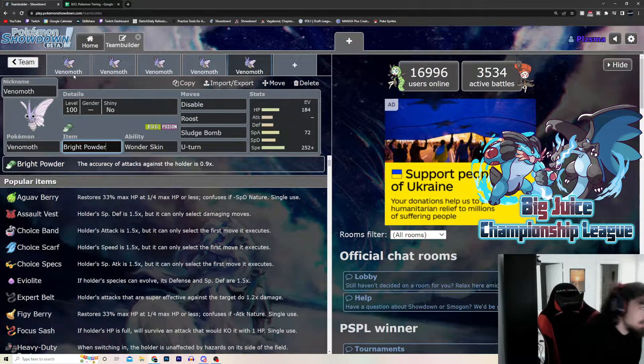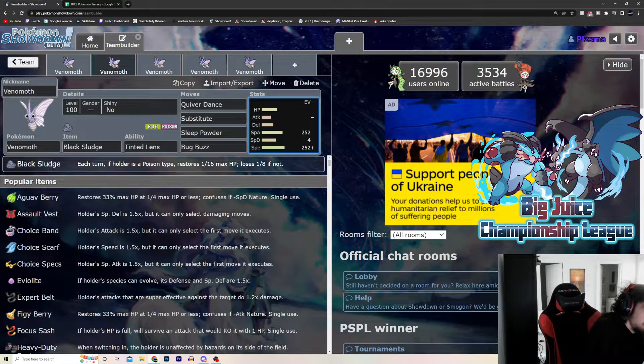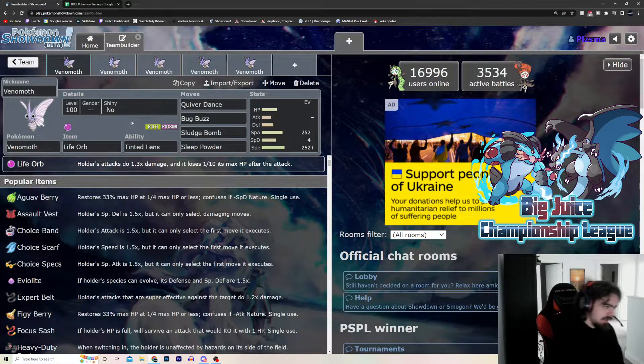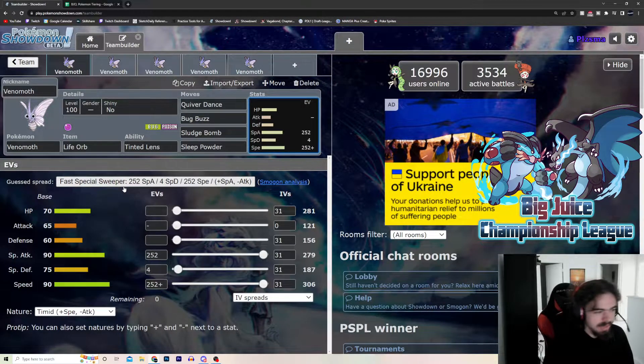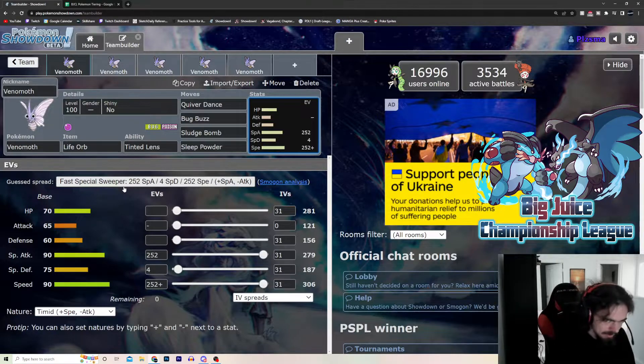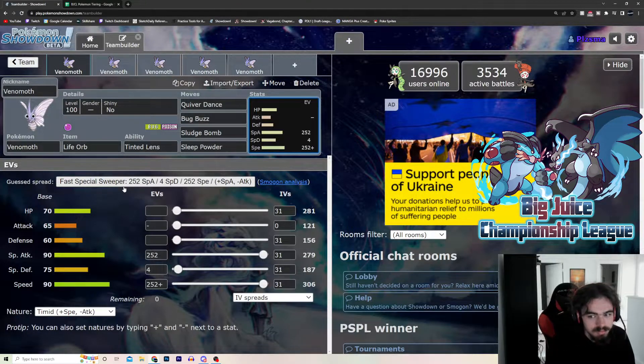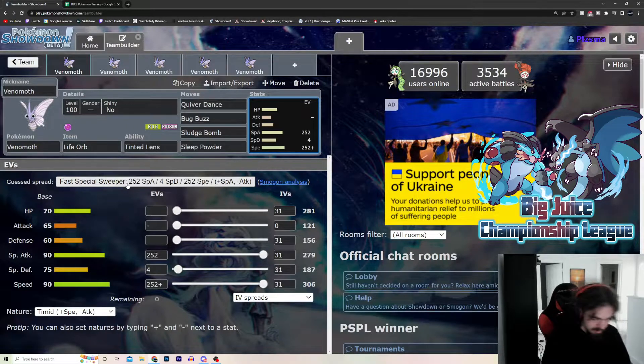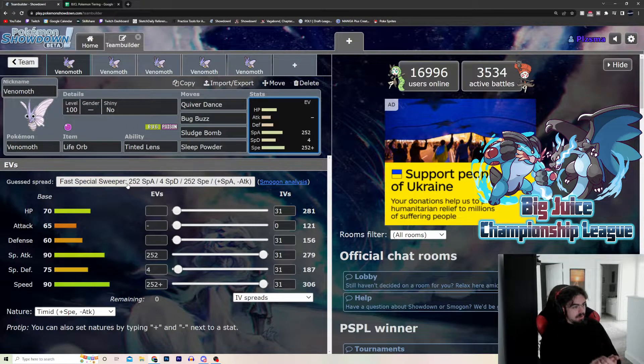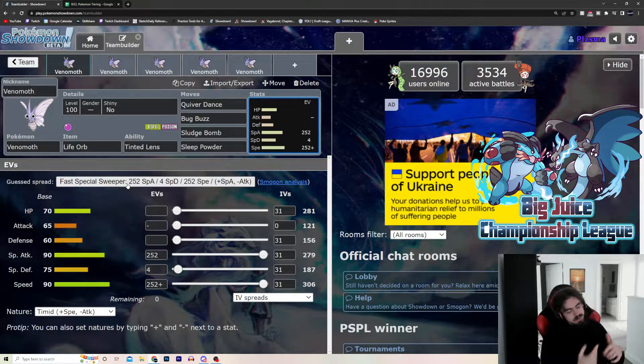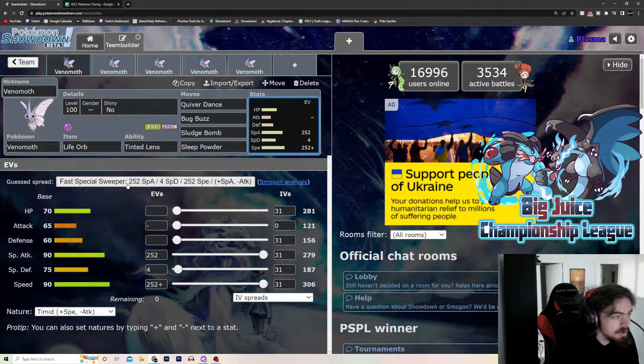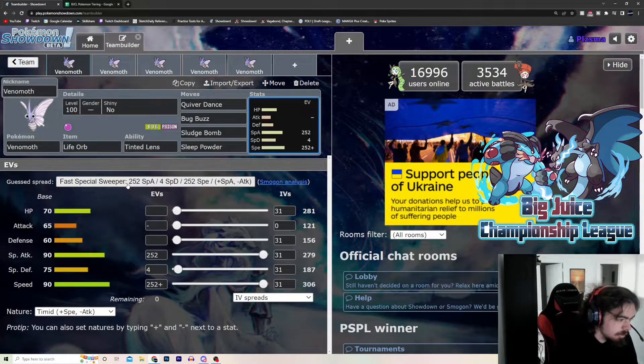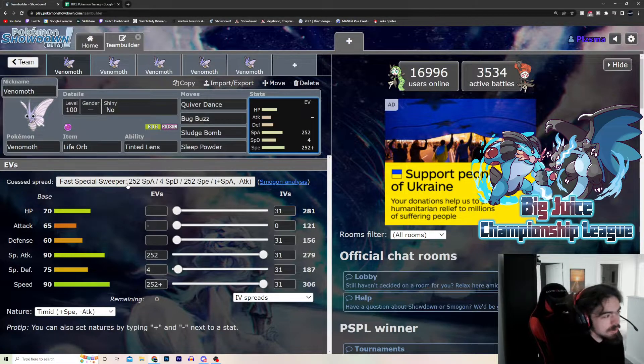But really, where Venomoth shines is these two sets. The Black Sludge, Sub, Quiver Dance set, and the Life Orb set. Again, Tinted Lens just makes it so there's actually nothing that can switch in if you get plus 2. Even if you get plus 1, it can be pretty difficult to kill this thing. Because, again, Mach Punch, Resisted. Ice Shard, it's a neutral hit. Sucker Punch, you can, but, because it is frail. But, it's not weak to priority, it's just frail. Obviously, the biggest thing with Venomoth is that it's weak to rocks.